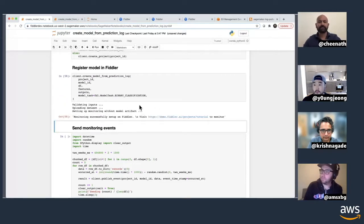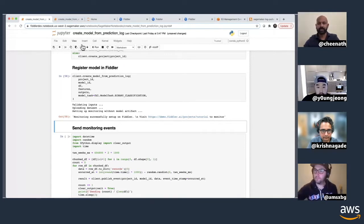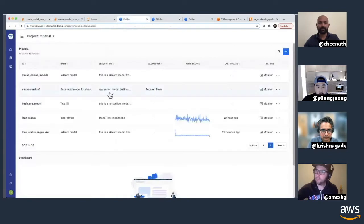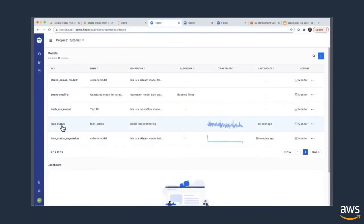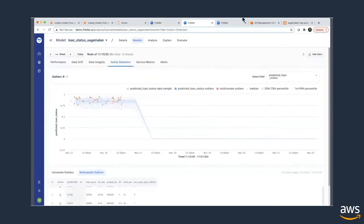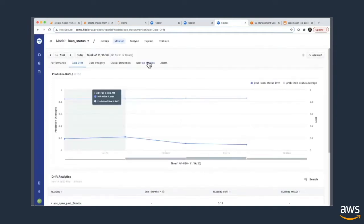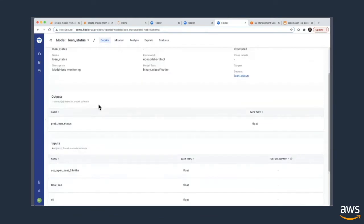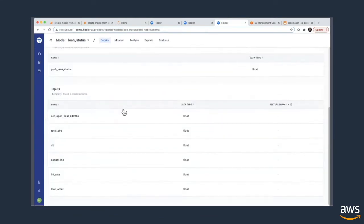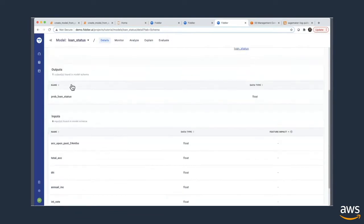We run it and it validates everything and creates the model — lightning fast. Once created, it's available at a particular URL. We can go down and see the model right here. This is the one that was just created — the launch status one — and we have it open. The model was created from the SageMaker log and shows all the input features and outputs.